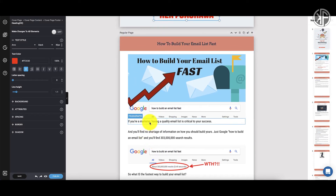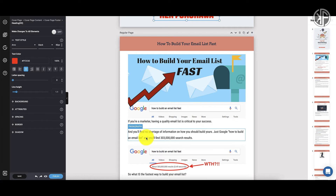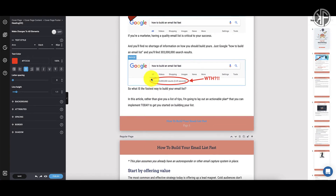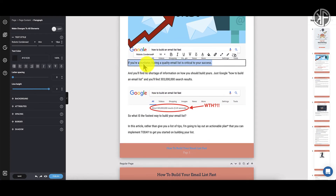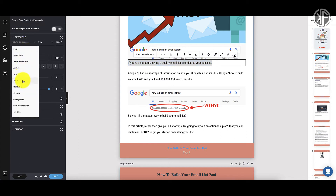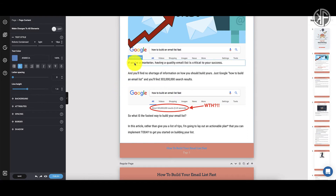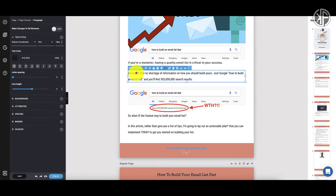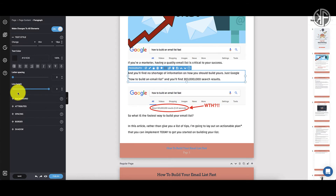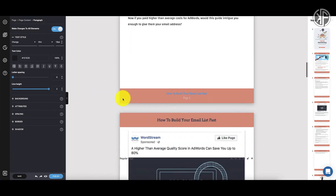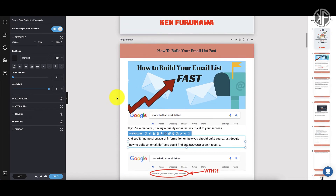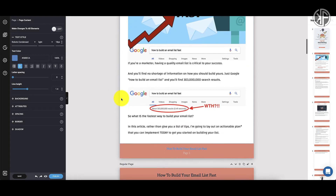One thing I really like is the universal change feature. If I change the font for one paragraph and want to apply it to all paragraphs throughout the document, I just go to 'Make changes to all elements,' choose that font, and it changes all the fonts throughout the entire document at once. I don't have to go through each paragraph individually — that's the level of thought that went into Designer.